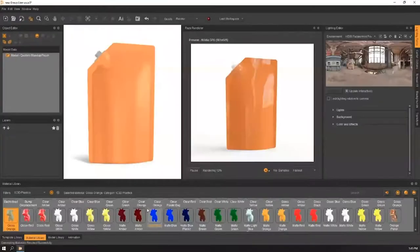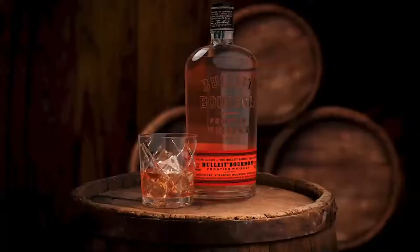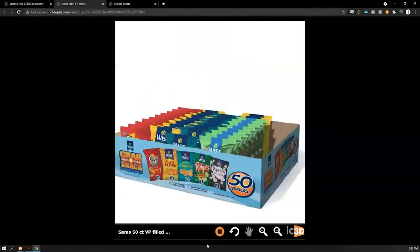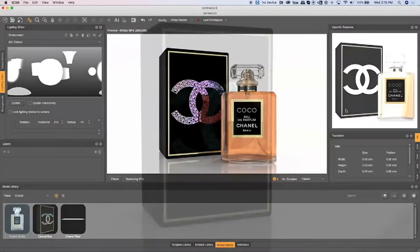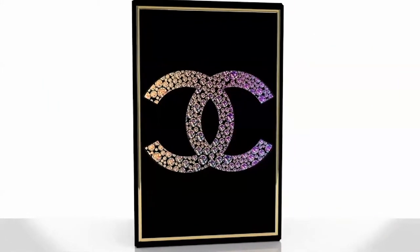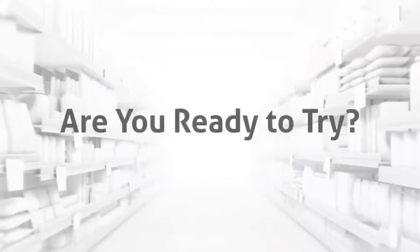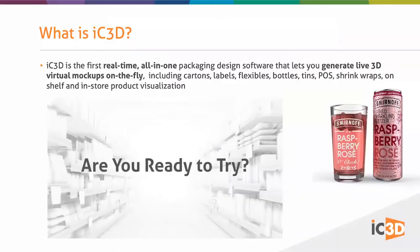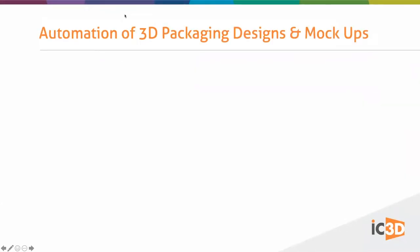We also have physics simulation to create crumples, creasing, and dents in flexible bags. This is our holographic special effects template where you can create holographic effects with ray-traced, photographically correct imagery — and we're the only company that can actually do that in a ray-traced environment. That gives you a little flavor of what IC3D is about.